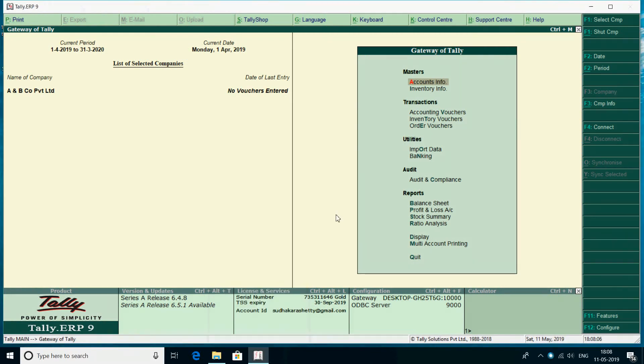Hello, viewers. This is the 5th class. This is the sales ledger — how to create a sales ledger and how to explain it.